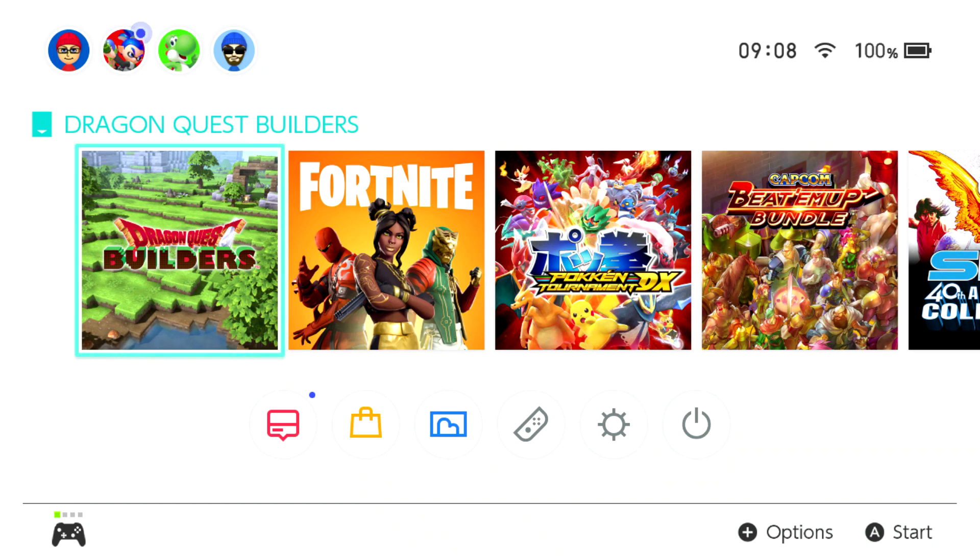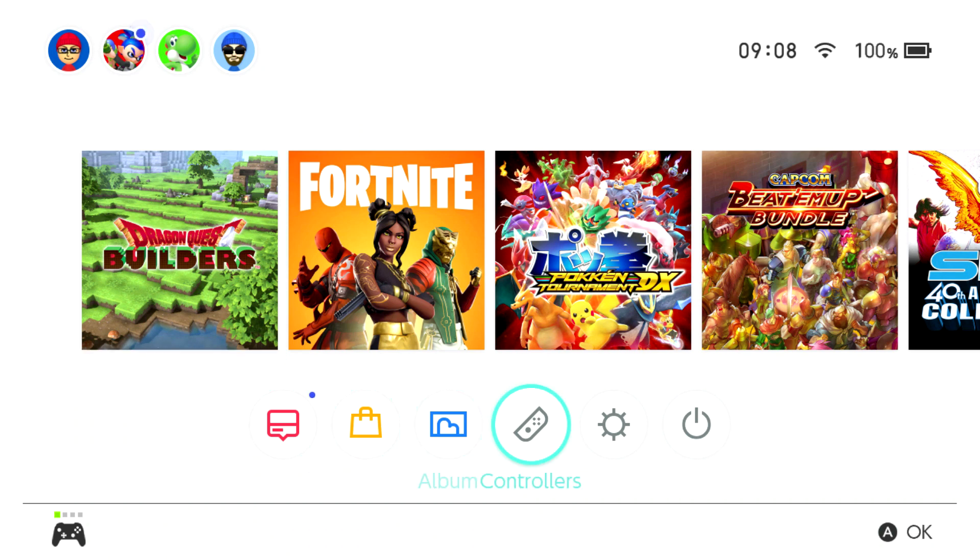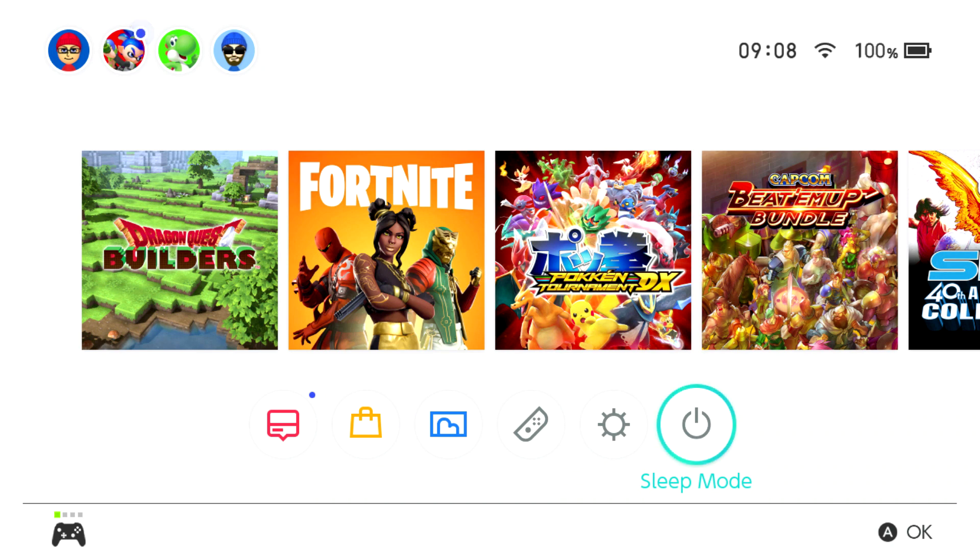But before you start doing any of this you'll need to turn off your Switch. Now normally when you turn off your Switch you would go into sleep mode, but you're not going to do that here.